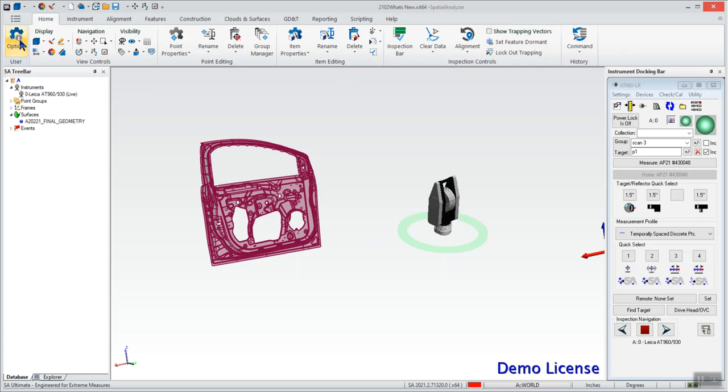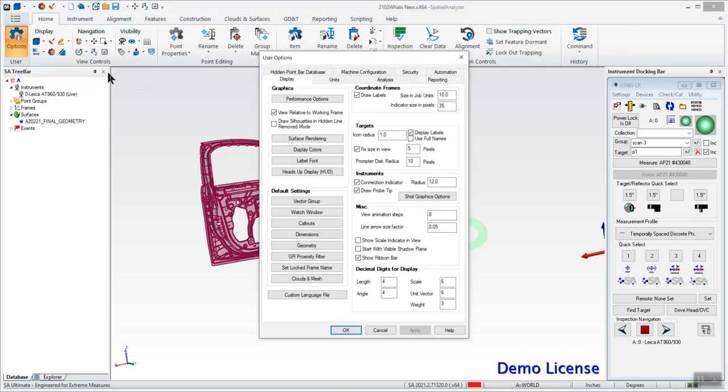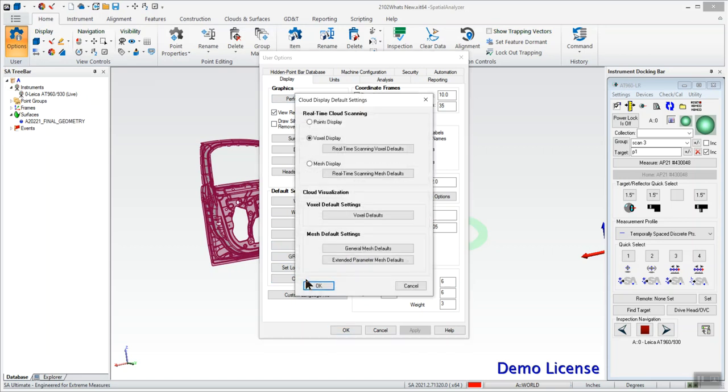So we go to the home tab, select this gear icon, and under the display tab we're going to come down to clouds and mesh. Perfect, we're already set up to voxel display here.